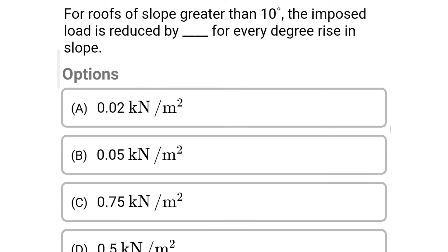Next question: For roofs of slope greater than 10 degrees, the imposed load is reduced by how much for every degree rise in slope? Option A: 0.02 kN/m²; Option B: 0.5 kN/m²; Option C: 0.75 kN/m²; Option D: 0.5 kN/m². The correct answer is Option A: 0.02 kN/m².